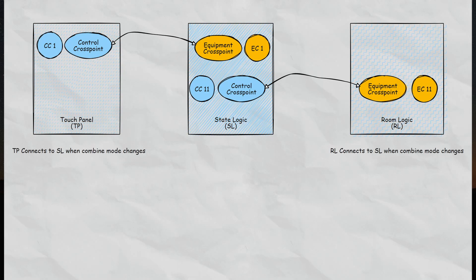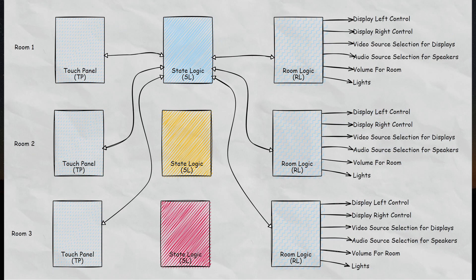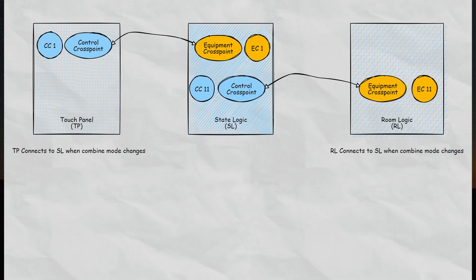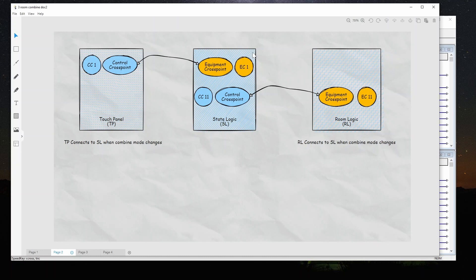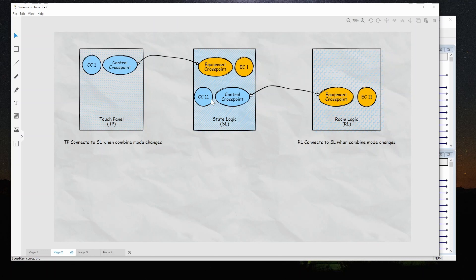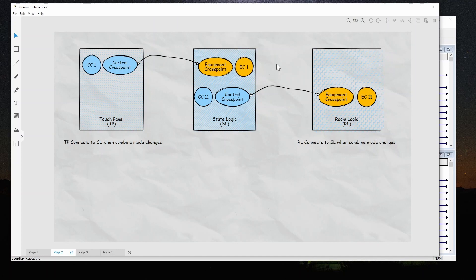Before I get into simple windows I want to go over something that I didn't quite clarify in the initial video. I talked about connecting the touch panel to the state logic and the state logic to the room logic. What I didn't mention is that there's actually a combination of control cross points and equipment cross points to make this happen. So the touch panel has a control cross point that connects to an equipment cross point inside the state logic container. The state logic has a control cross point that connects to an equipment cross point inside the room logic container. And the way the connection actually happens is when the combined mode is changed by the user it will connect the touch panel to the appropriate state logic and it will also connect the room logic to the appropriate state logic.